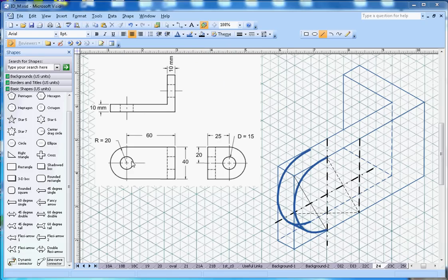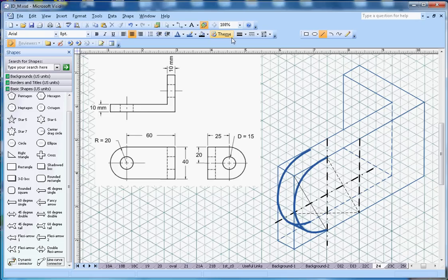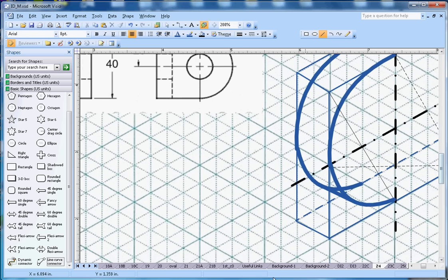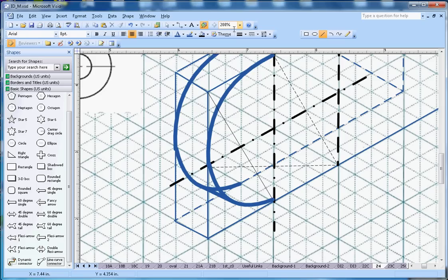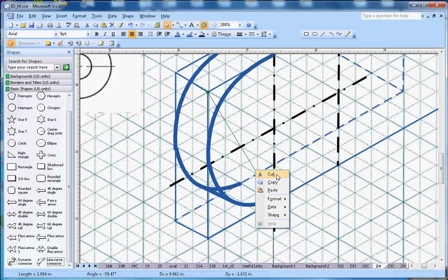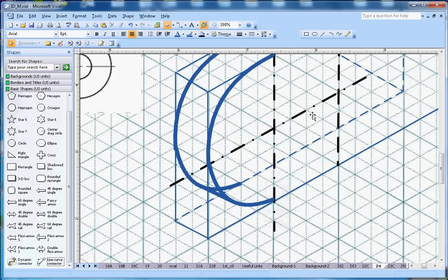The middle circle has a diameter of 15mm, so its radius will be 7.5mm. Let me zoom in a little bit so I can draw that circle here. Now let me get rid of some lines we don't need anymore — I don't need this dotted line, and I don't need this line either.